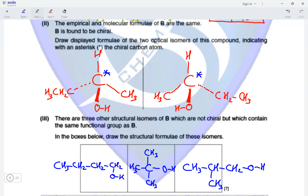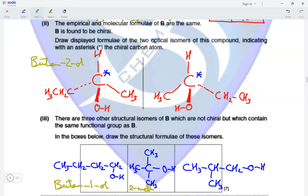Naming the isomers: the chiral alcohol that forms the optical isomers is butan-2-ol. The straight-chain primary alcohol is butan-1-ol. The tertiary alcohol is 2-methylpropan-2-ol. The branched primary alcohol is 2-methylpropan-1-ol. These are the names of the four different alcohol isomers with molecular formula C4H10O.